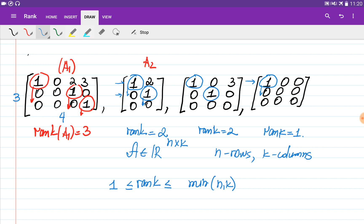Note that the rank cannot equal four in a three by four matrix. If your matrix is three by two, the maximum rank is two because no column can have more than one pivot. And if your matrix is three by three, it is possible to have a rank less than three — for instance, a rank of one.